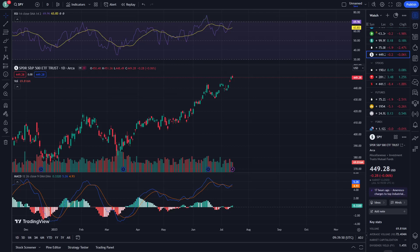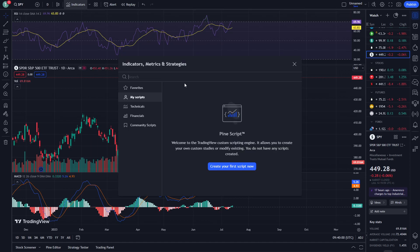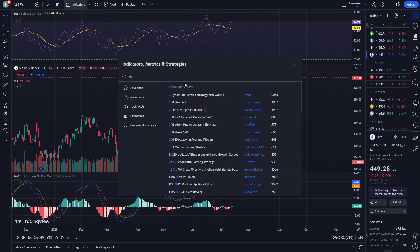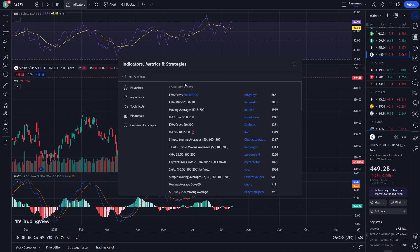Hey, what's up guys, welcome to another video. In this video I'm going to be going through how I get my moving averages. I use 20, 50, and 200 moving averages, and you can find them over here if you just type in 20, 50, and 200. You can find a lot of different moving averages, but you will find some that are only 50 and 200, or 50 and 100.